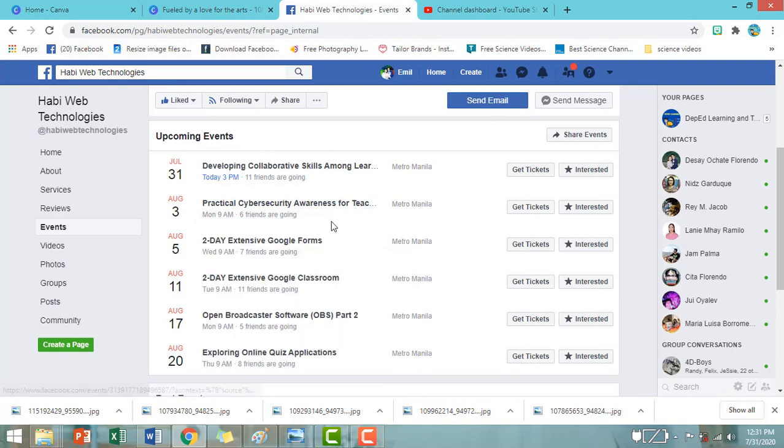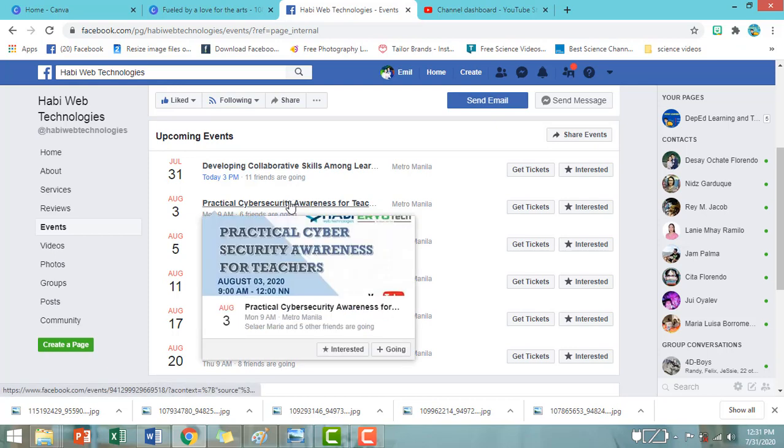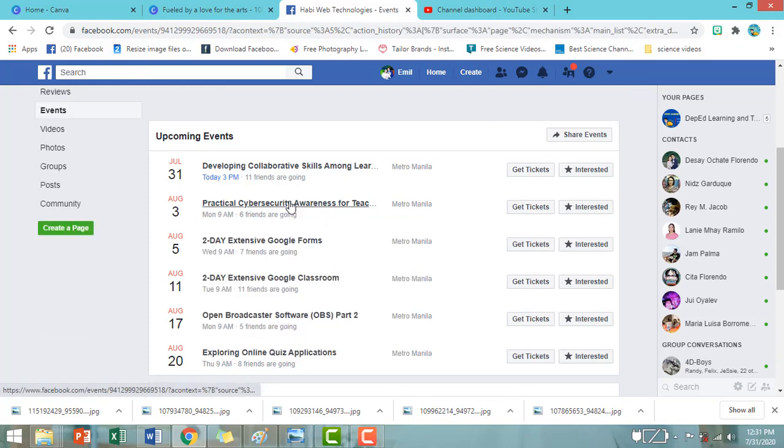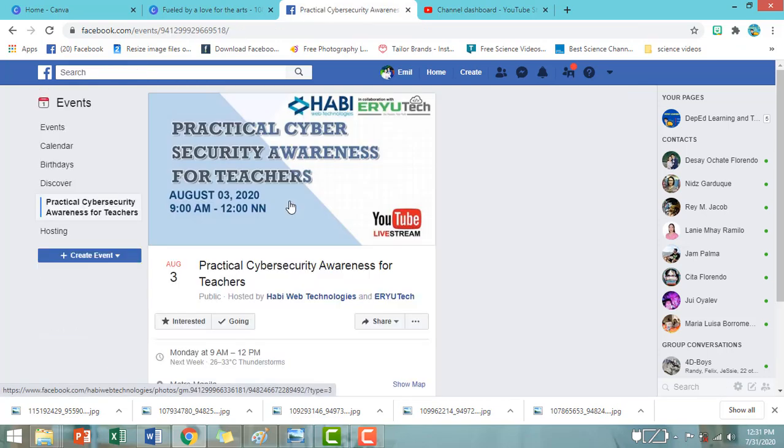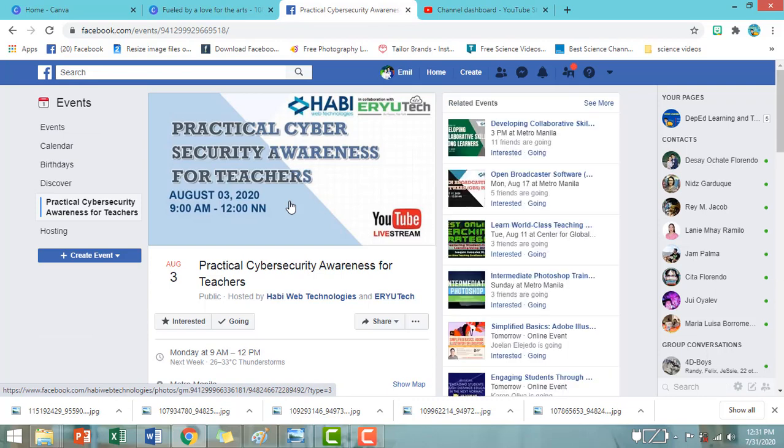Okay, so kung interesado po tayo mag-join ng kanilang webinar, i-click lang po natin yung webinar na yun. For example po, August 3, Practical Cybersecurity Awareness for Teachers.